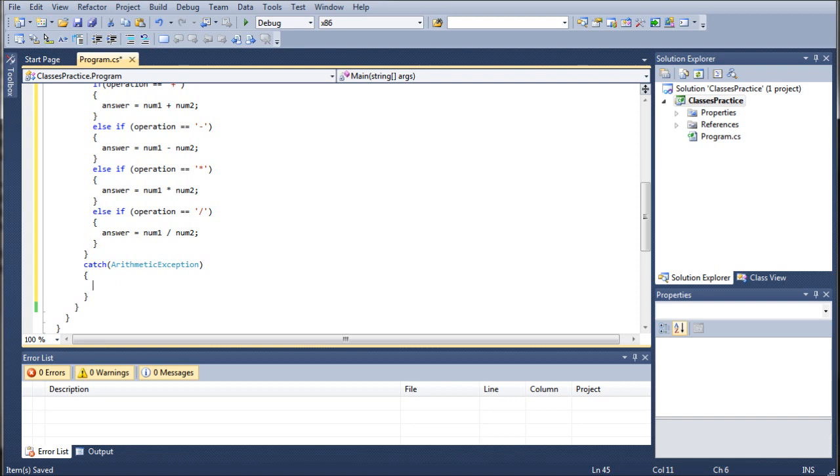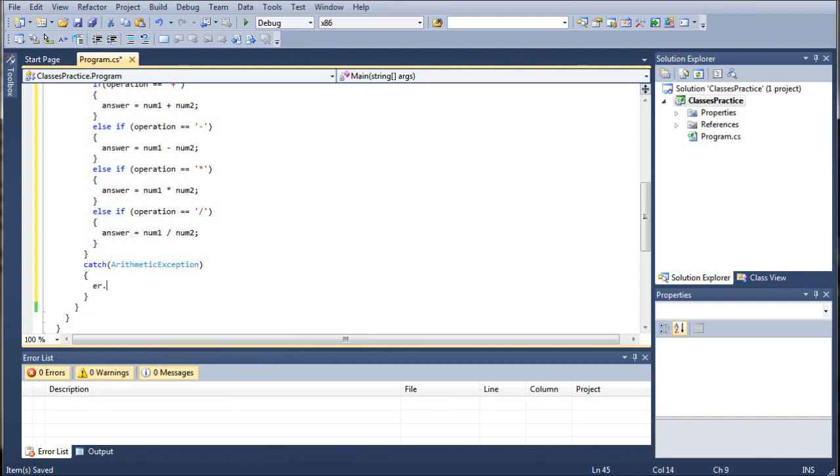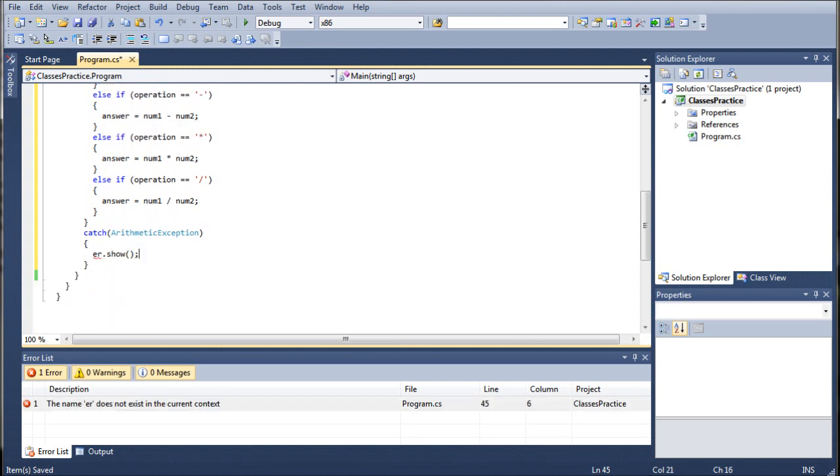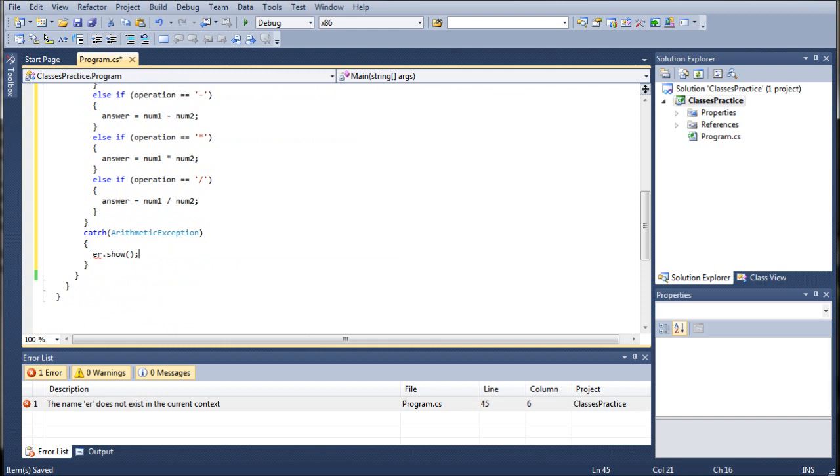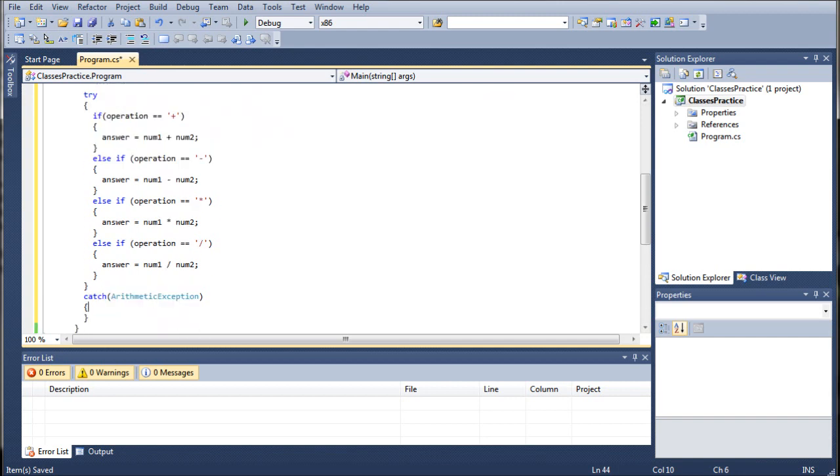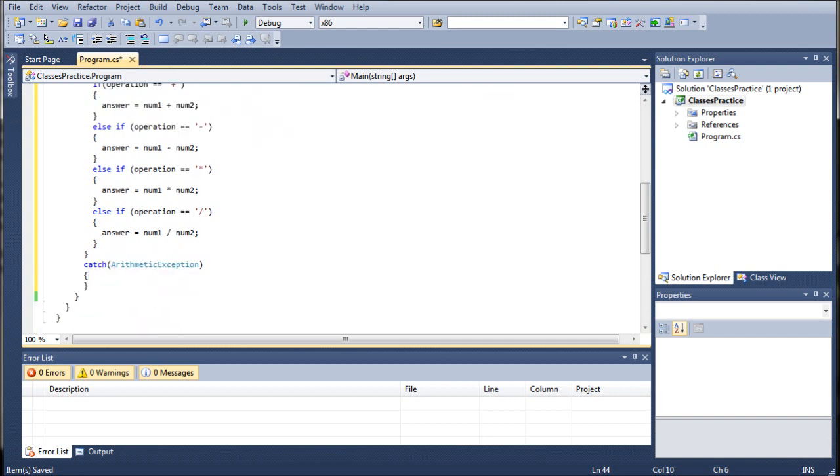You'd do er.Show() and then whenever an arithmetic error came up it'd pop up that error window to let them know that they've done something wrong and then they could change it before they tried to push it through again, which would potentially avoid fatal crashes of your program, therefore making it more robust, therefore making it more user friendly, which as I've stated probably a thousand times by now is our primary goal as programmers.